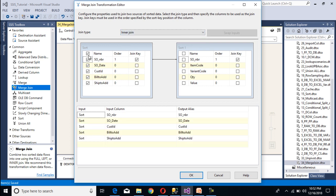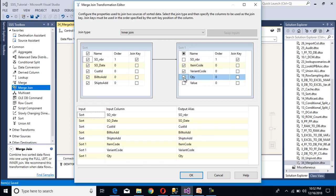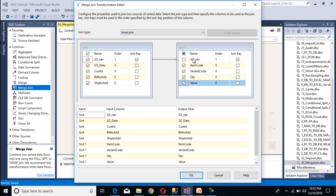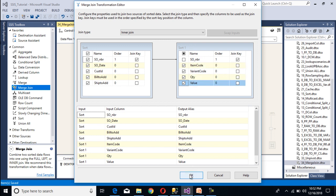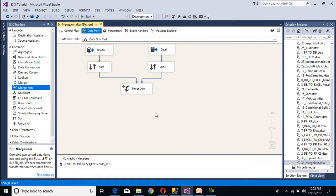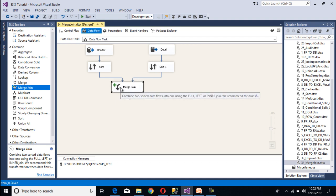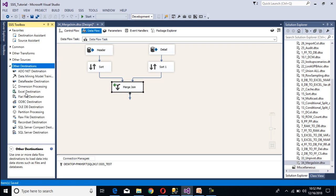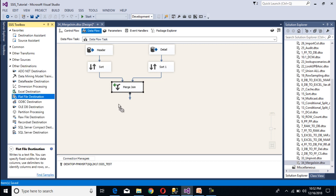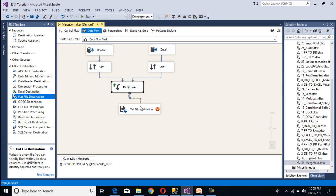We want all the columns from the header table. From the detail table we want item code, variant, quantity, and value — we don't want the sales order number from the detail table. Click OK. The merge join transformation is done and has no error output. I am going to load this data into a flat file, so drag and drop a flat file destination and connect it to the merge join transformation.